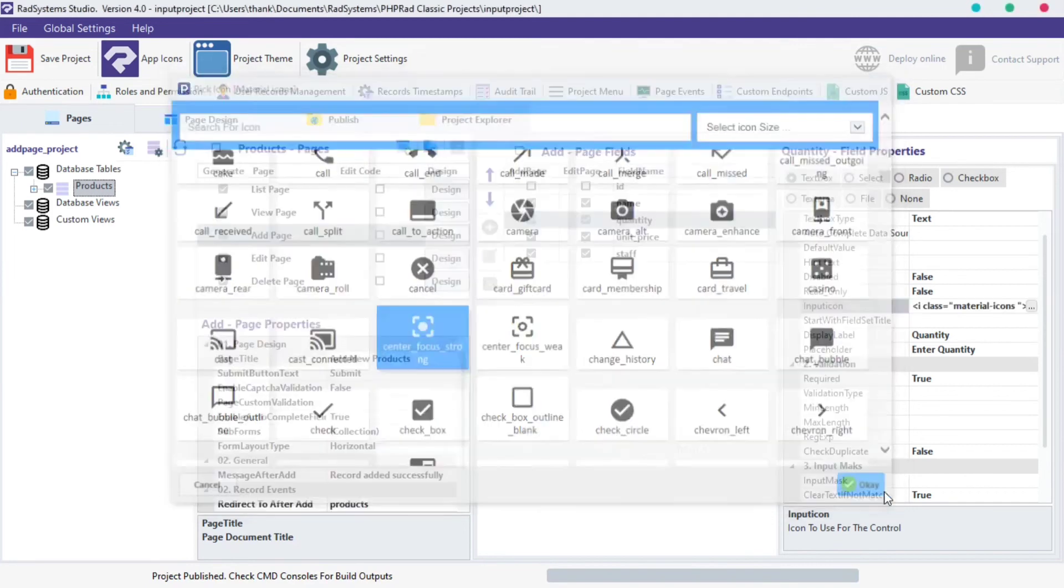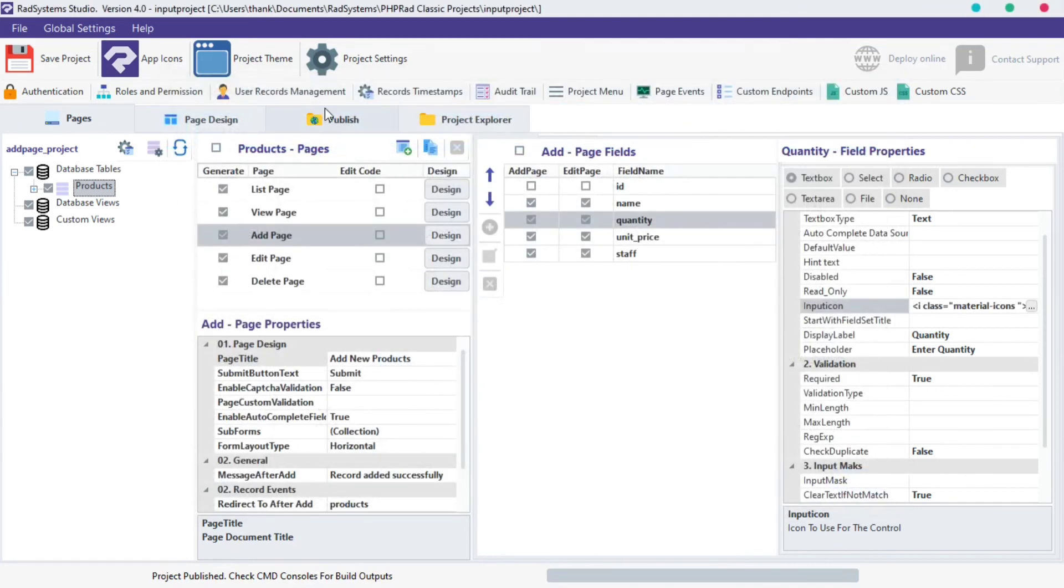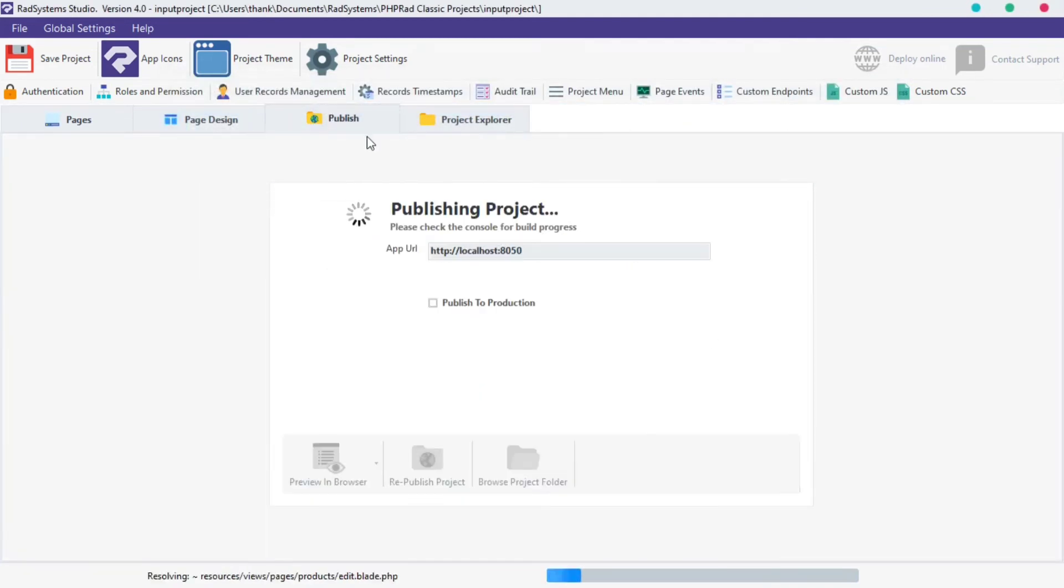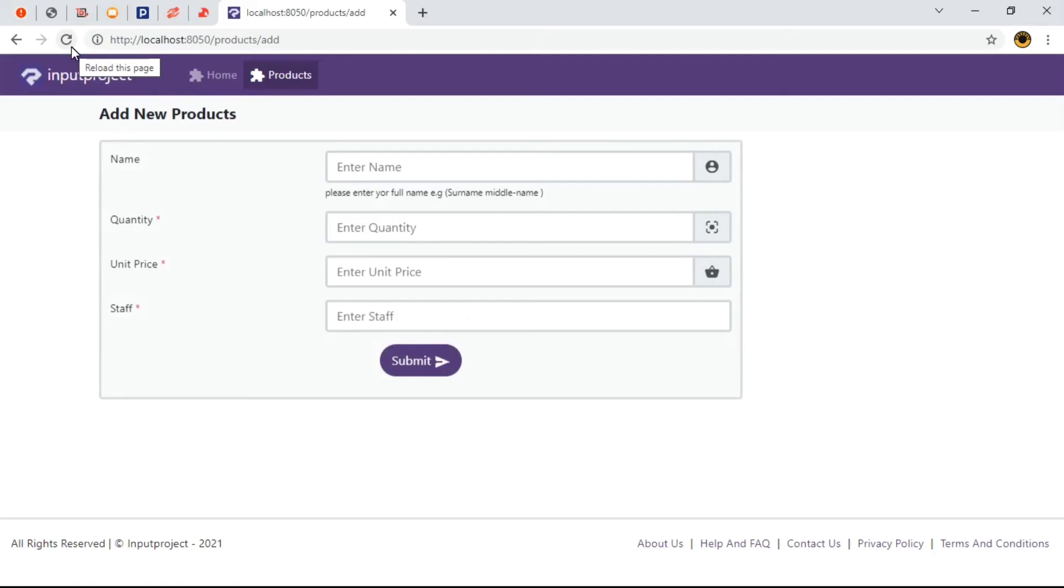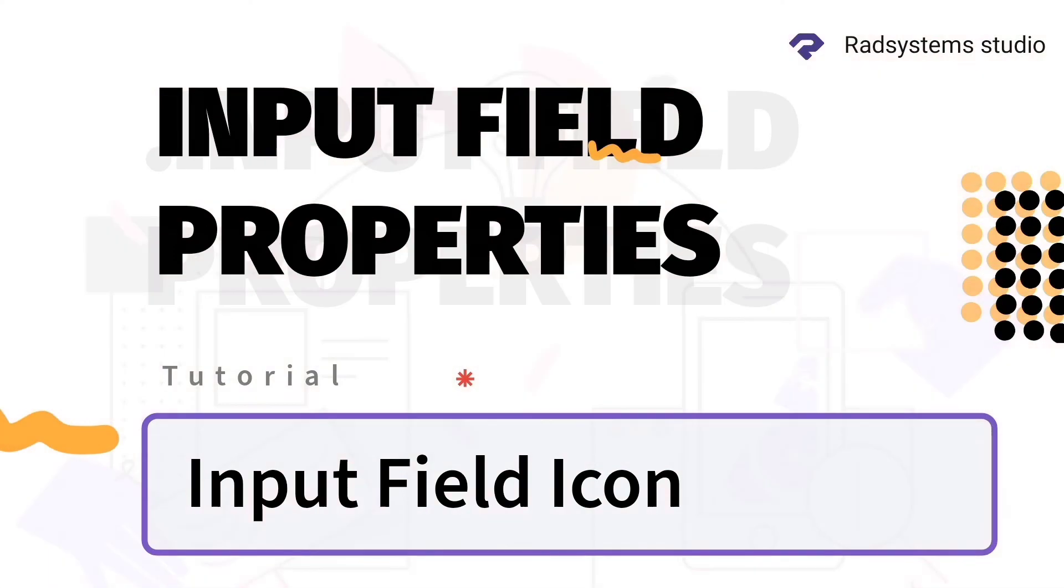Thank you for joining us today. Now we've learned how to use Input Field Input Icon. Most importantly, if you've not subscribed to our channel, please subscribe for more tutorial videos like this and don't forget to like, comment and share.